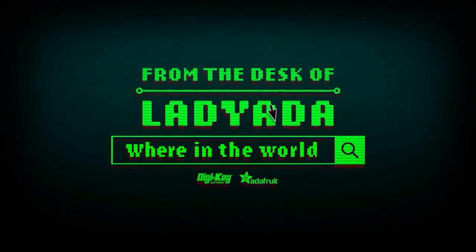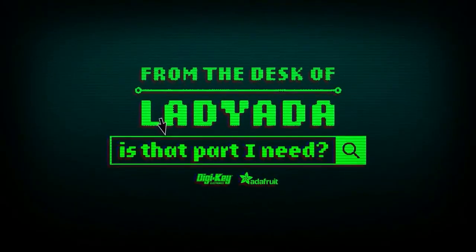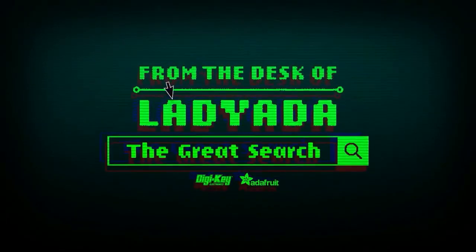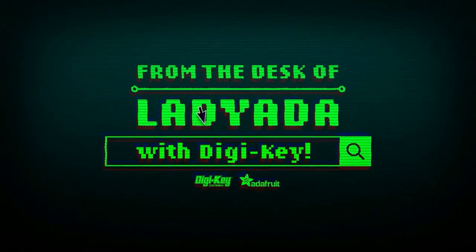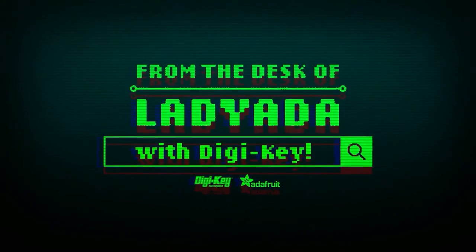Where in the world is that part I need? The Great Search with DigiKey.